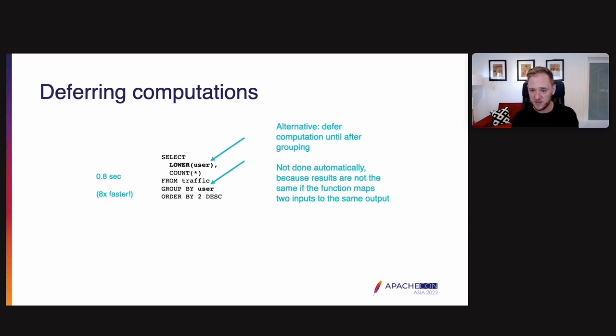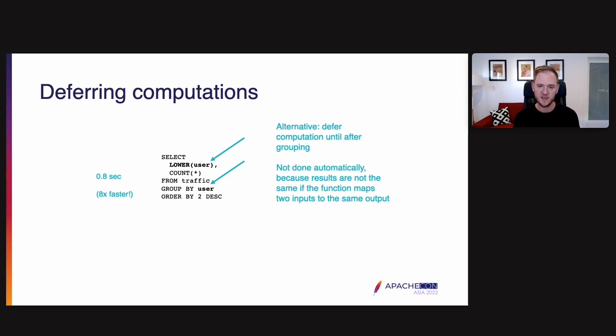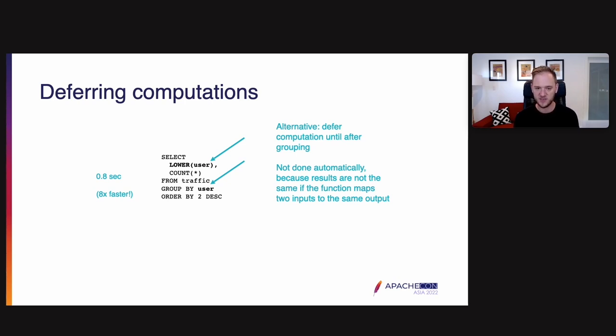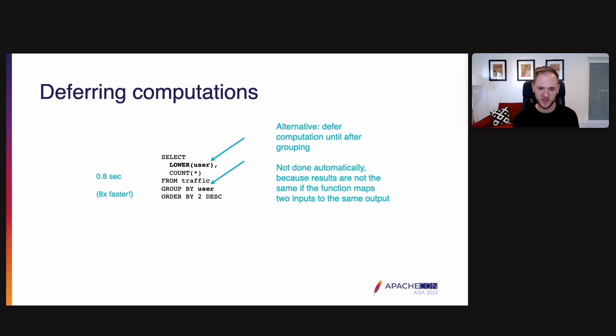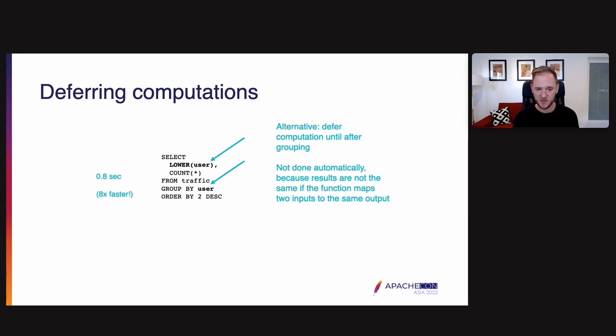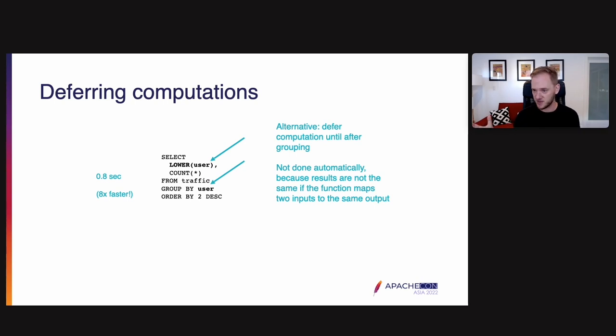Now, one transformation that you can do is instead of grouping by the lower case of the user, you can just group by the user. This defers the computation until after grouping. It's not done automatically because results are not the same if the function might map two inputs the same output. But let's say you know that users are unique in a case-insensitive way, and you just want to lowercase them for display. In this case, you can group by the user and then select the lowercase version for display, but use the column directly for grouping. In this case, the query runs eight times faster. It runs eight times faster because that expression is being deferred until later in the query.